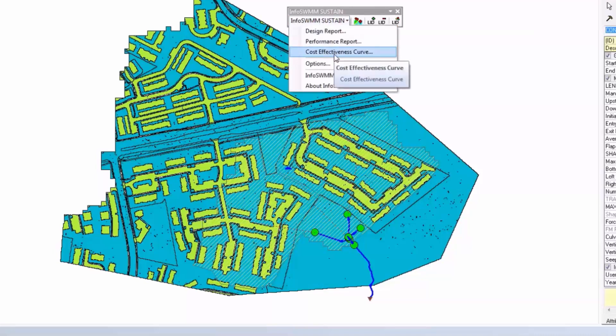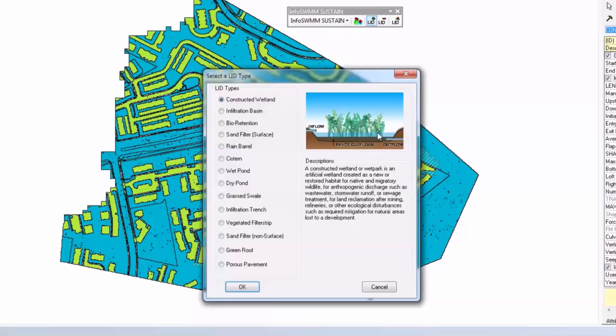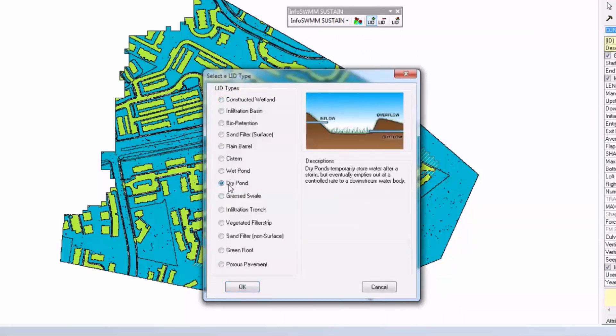You also get a cost effectiveness curve and if you want to, you can also draw your own little LID on there and decide what that is. So a lot of LID features.